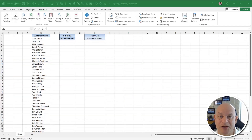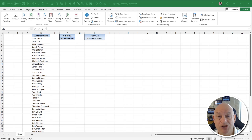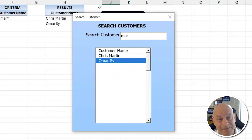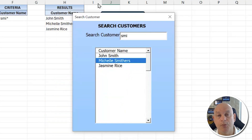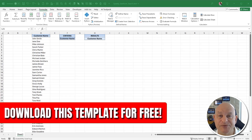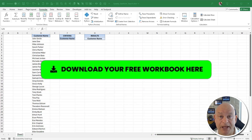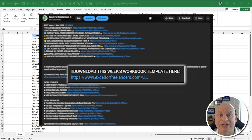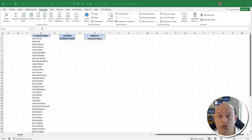We're going to build a very simple user list and I'll show you how you can start typing in a name and have those matching records show up within a user form. If you're new to VBA, this is a great step-by-step training. This template is absolutely free — just click the download link below, whether on my website or YouTube.